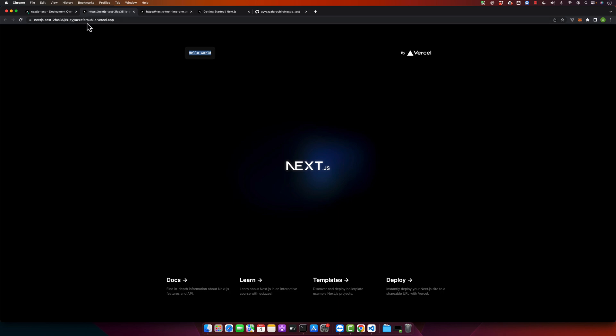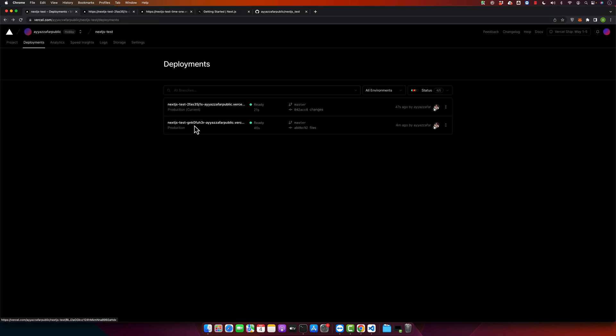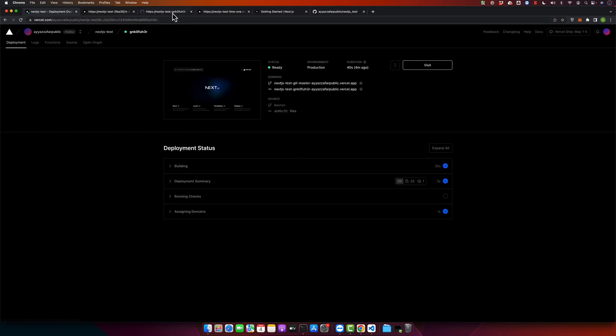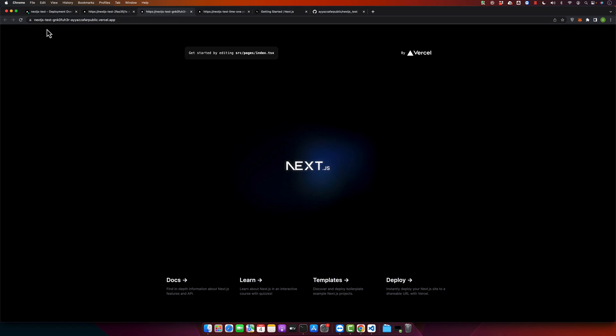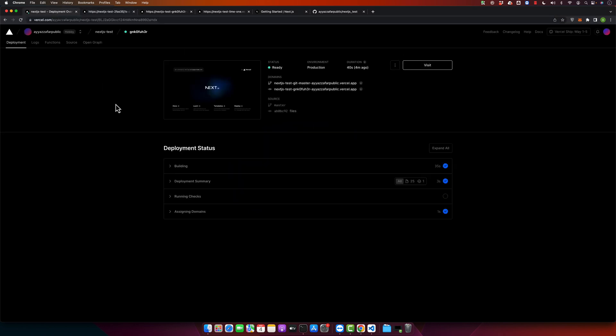The cool feature about Vercel is that it creates a unique URL for every commit. So for every commit would be live on a unique URL. For example, you want to access this deployment, this is on a unique URL.